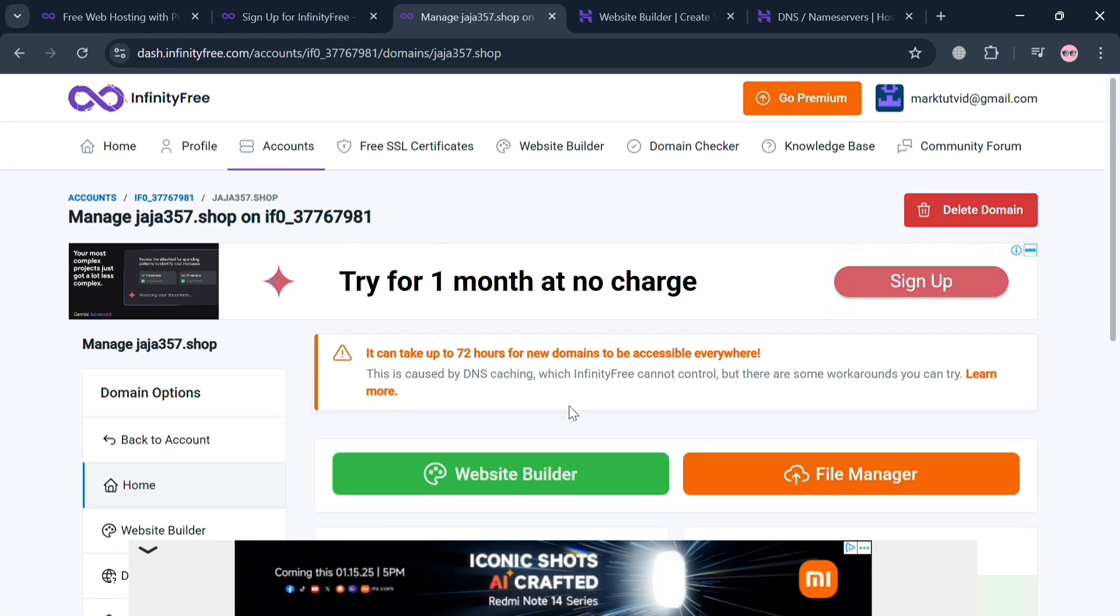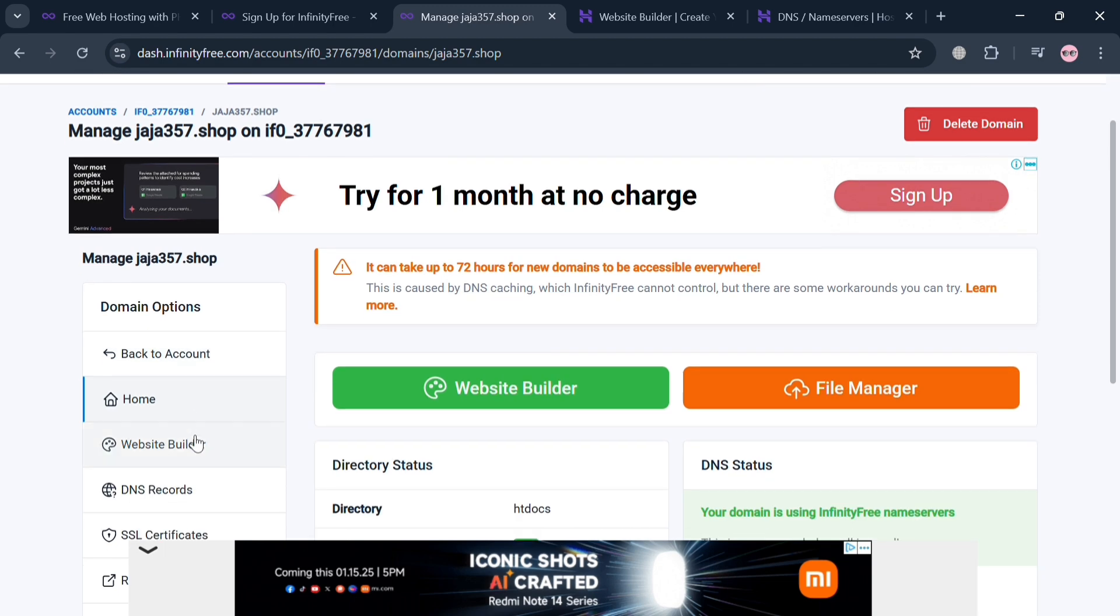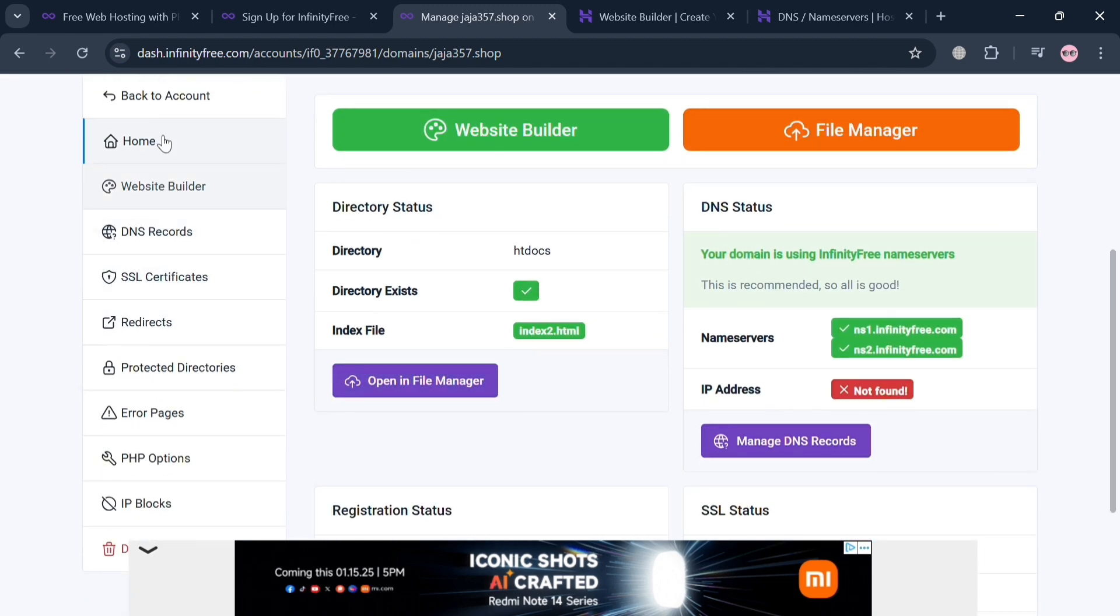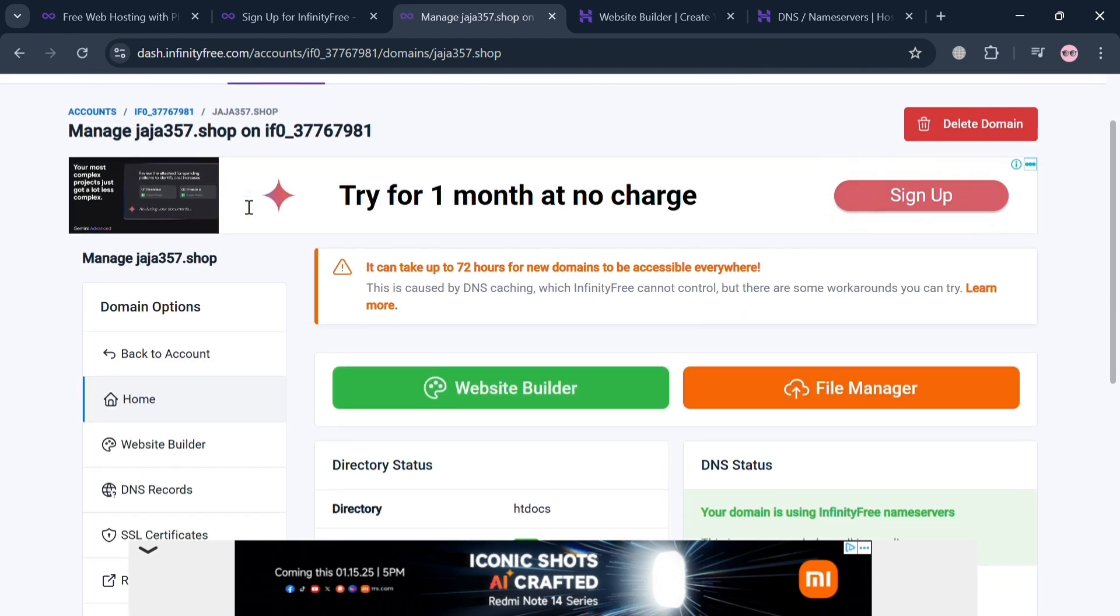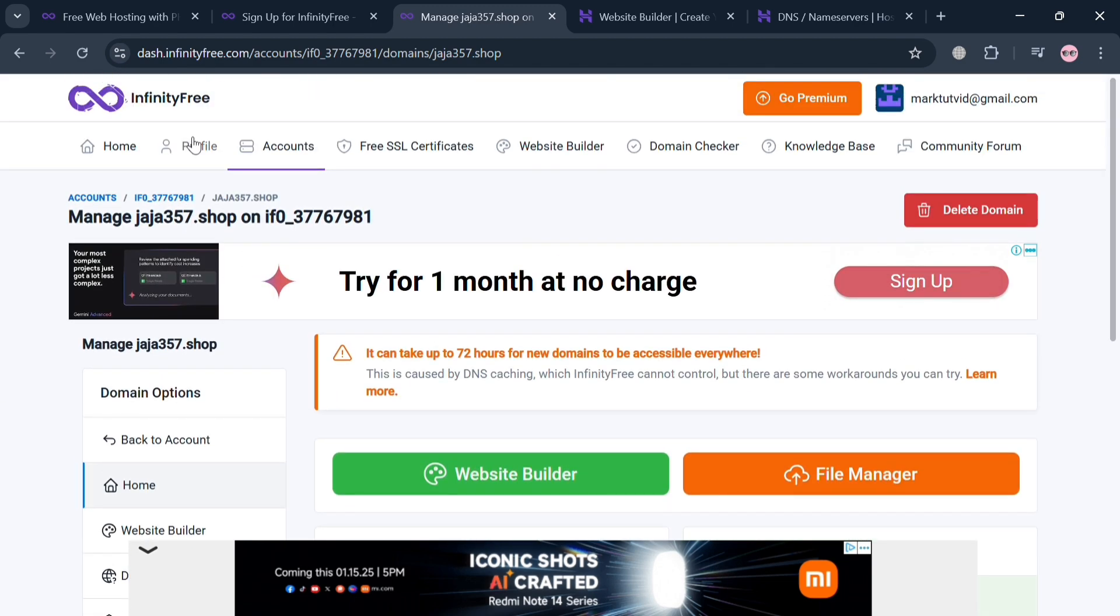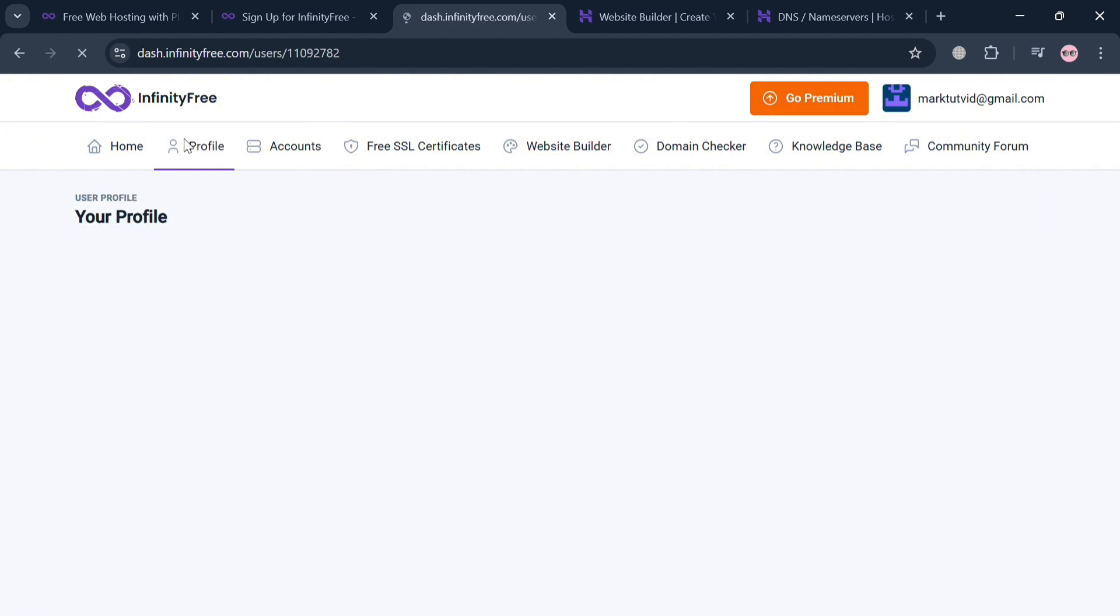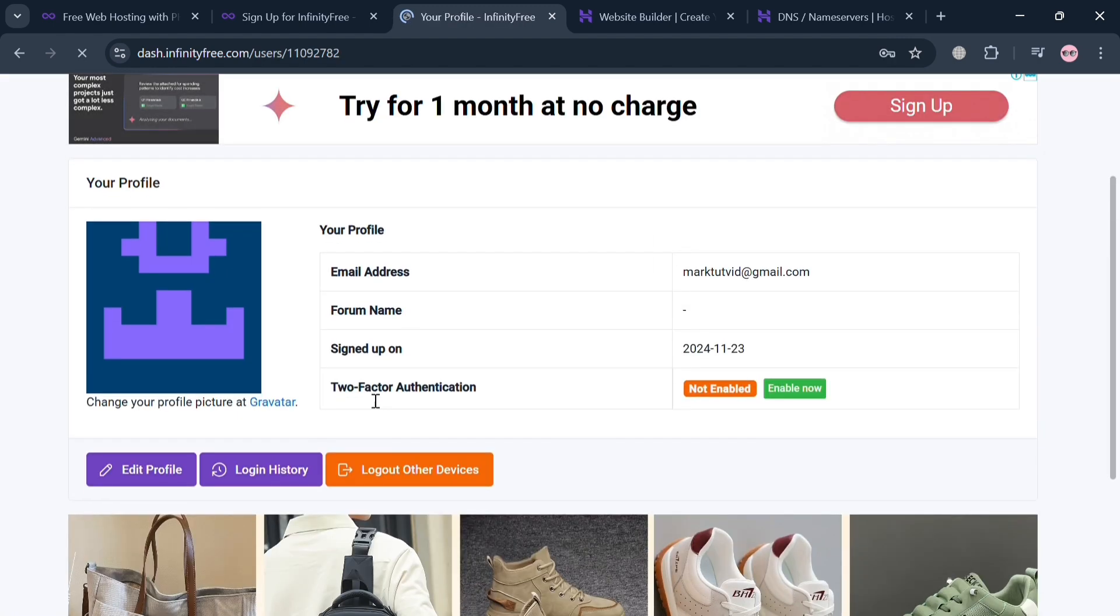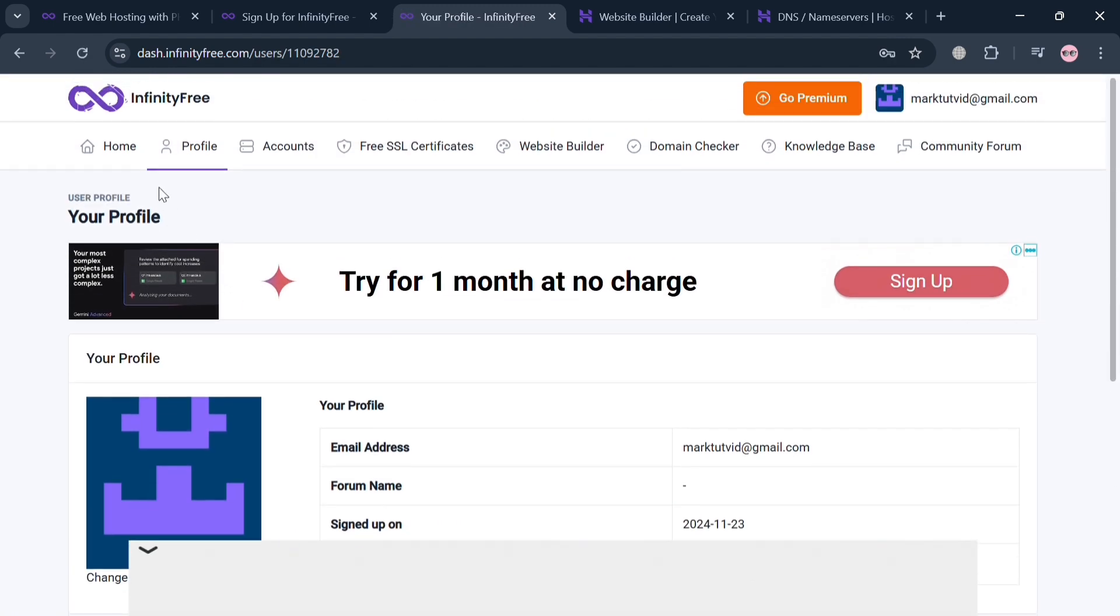Basically, using a custom domain with InfinityFree serves several significant purposes that enhance the overall functionality and professionalism of the website. Overall, that is just basically how you can change domain name in InfinityFree. Thank you.